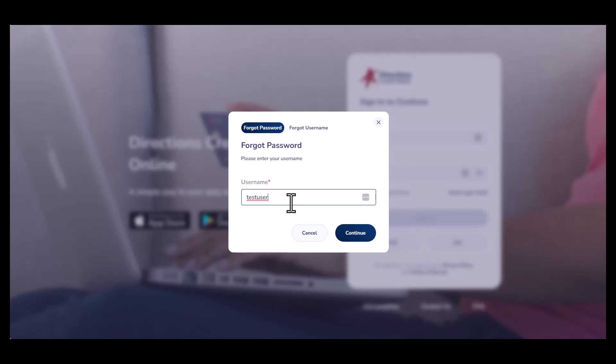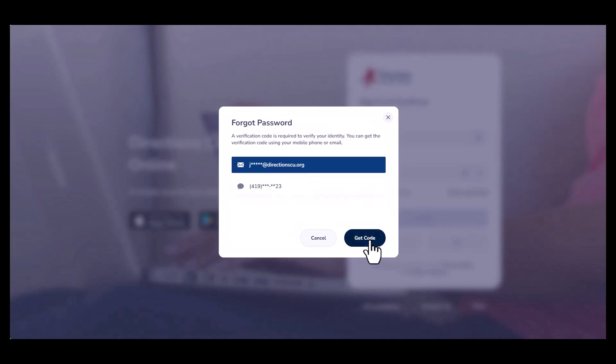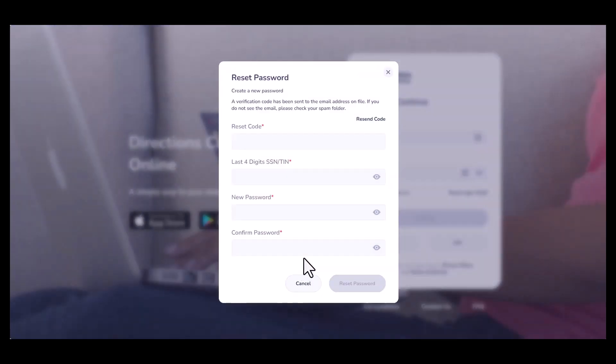For passwords, you will need to enter your username and hit continue. It will then ask to send you an MFA code to either the cell phone or email you have on file. Once you get the code,